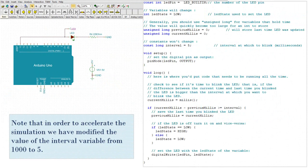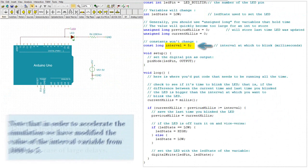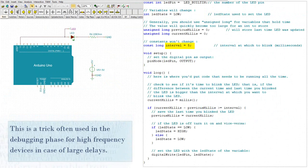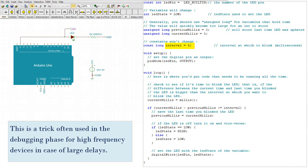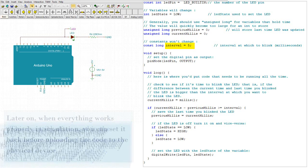Note that in order to accelerate the simulation, we have modified the value of the interval variable from 1000 to 5. This is a trick often used in the debugging phase for high frequency devices in case of large delays.